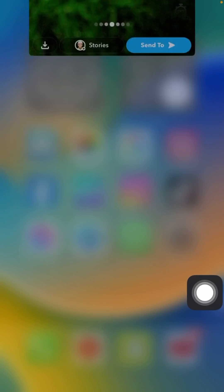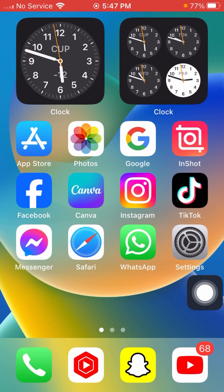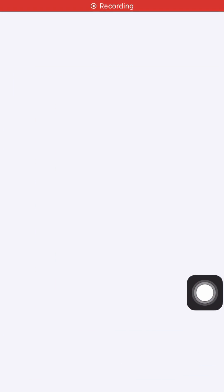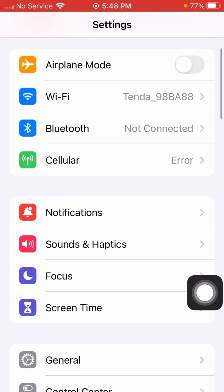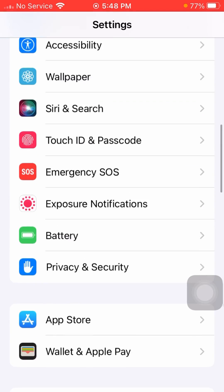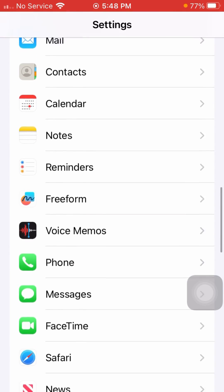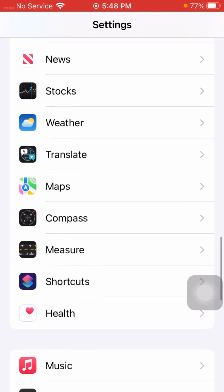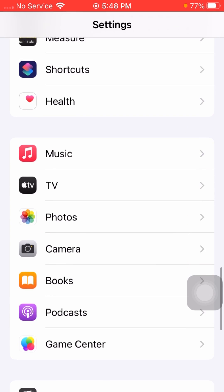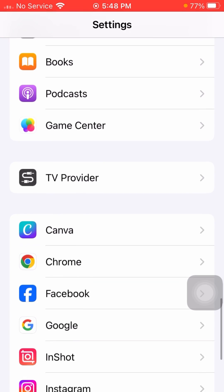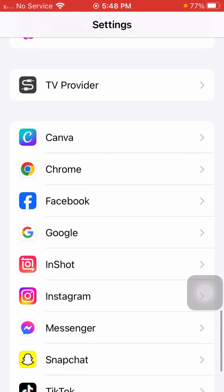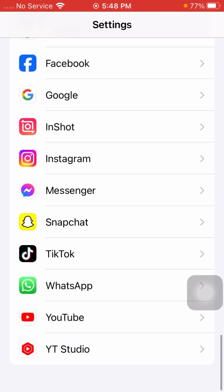First of all, close this page and go back to the home screen, then open your Settings app on your device. Scroll down and find the Snapchat application on the Settings page.